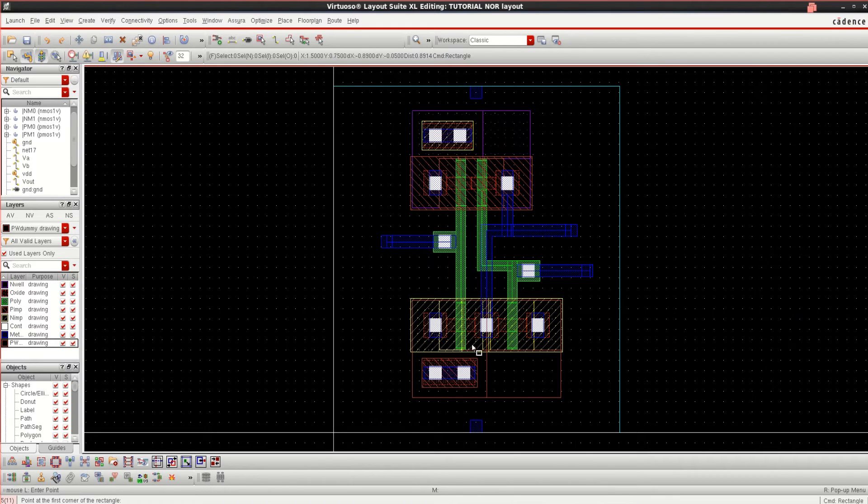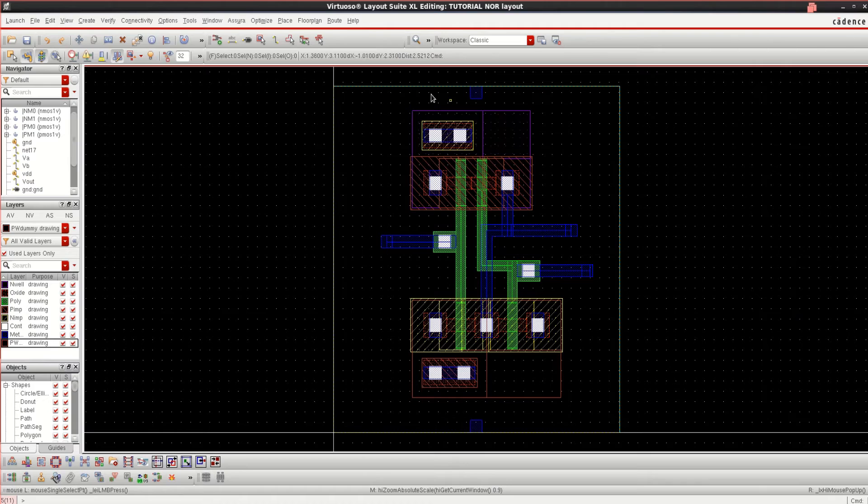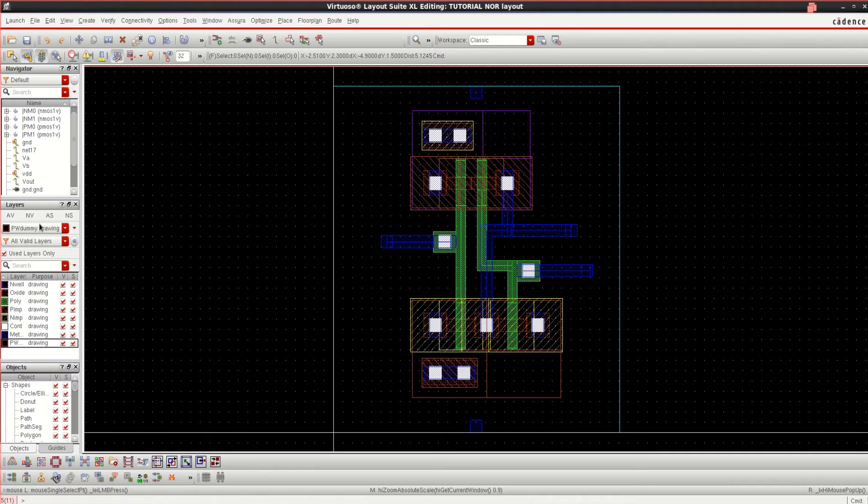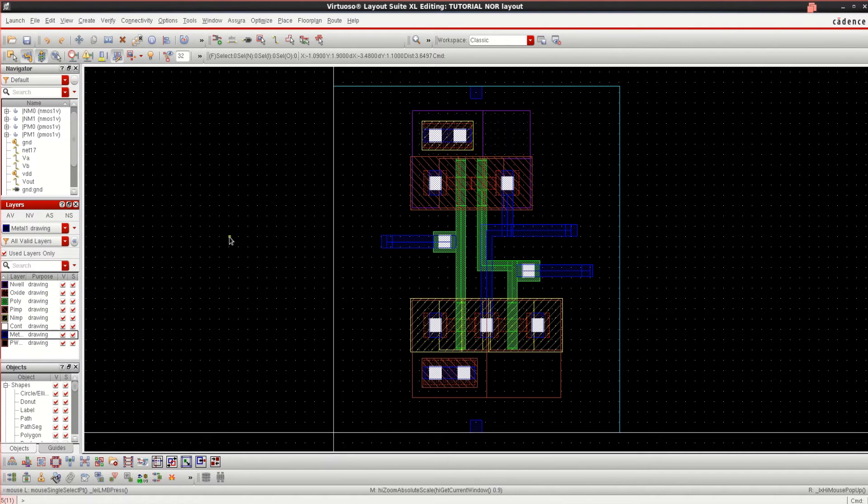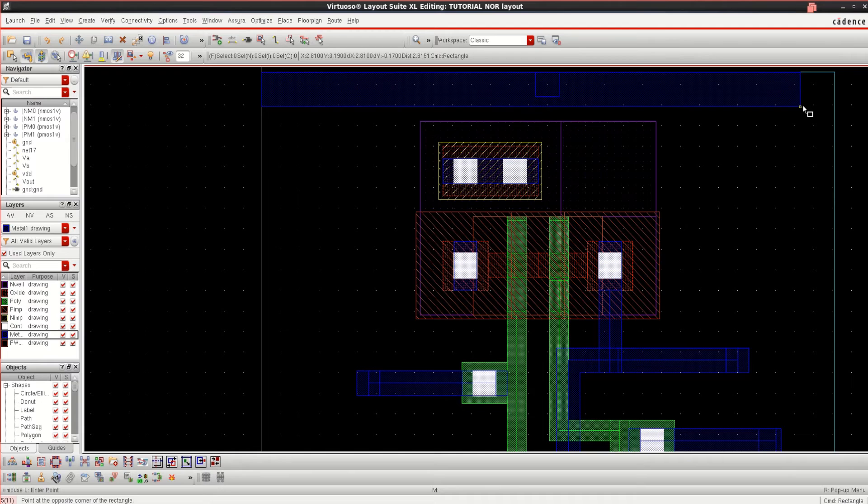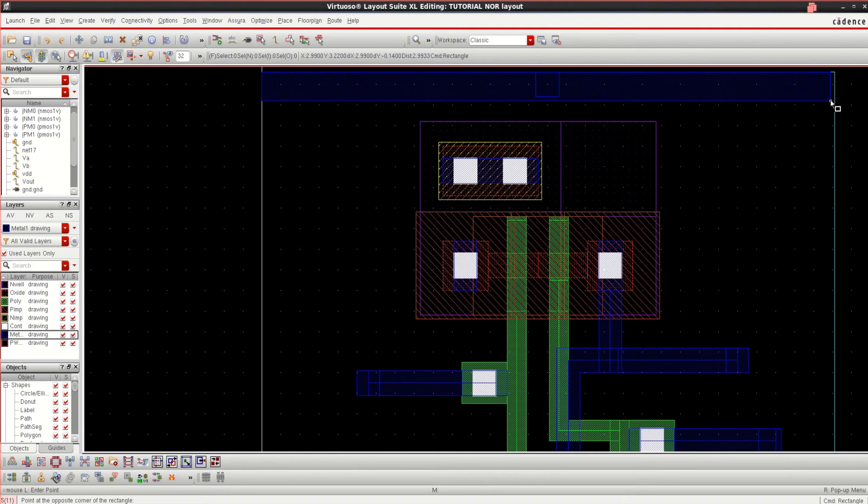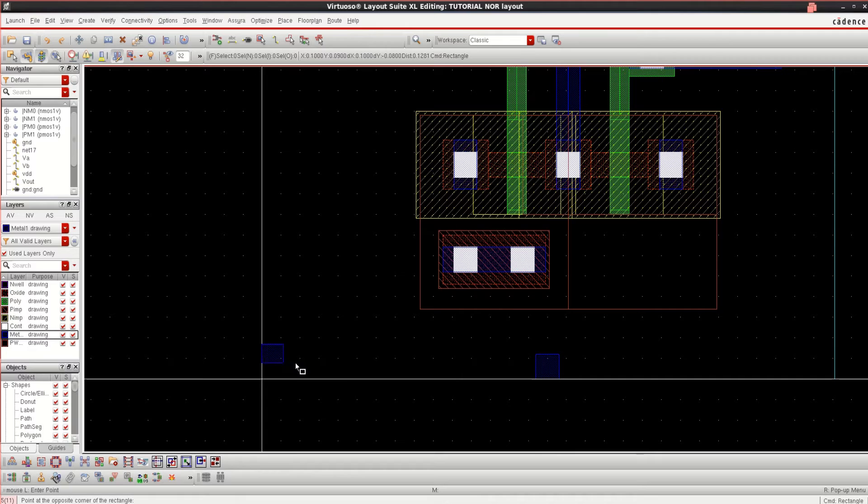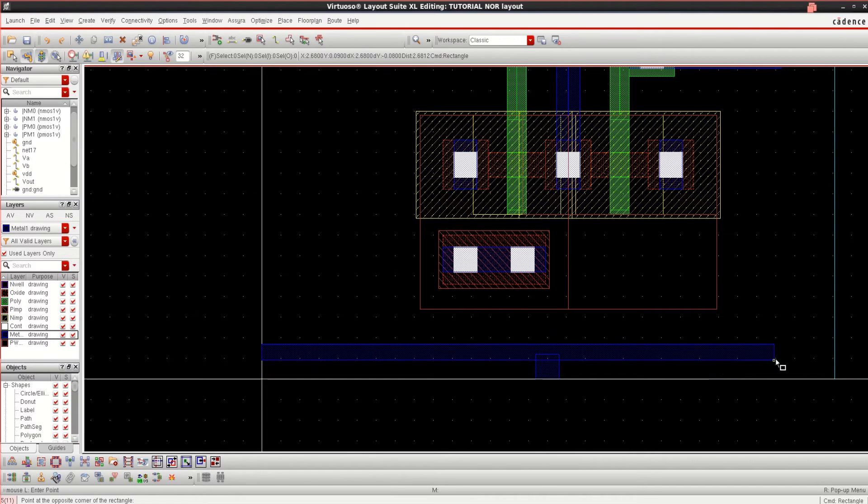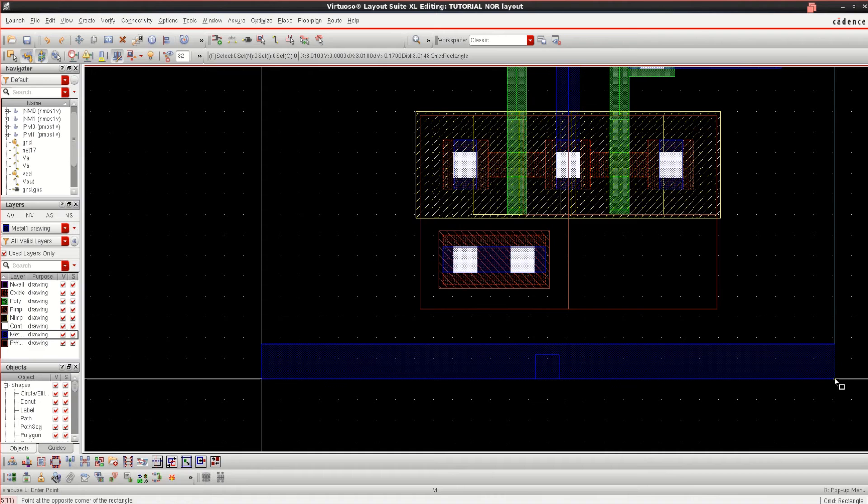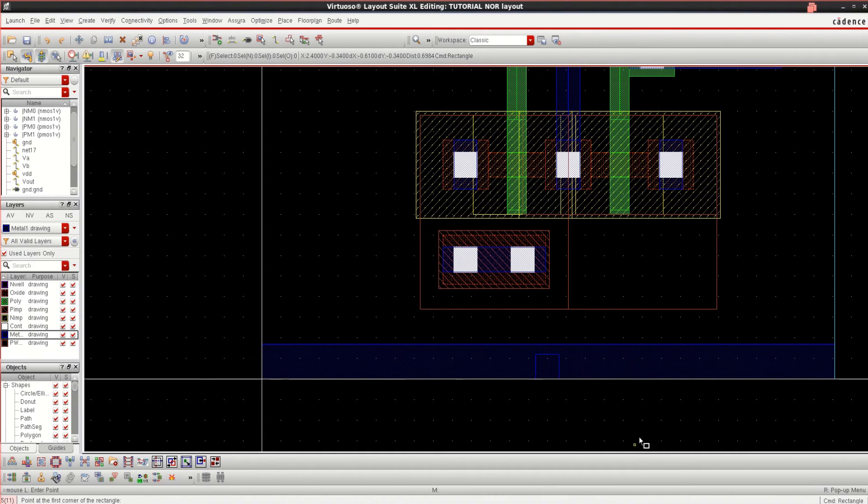These two transistors are connected to the ground. We can have VDD rail and ground rails. To do that, select the metal, press R to have a rectangular path. Right from here, you can have this. Similarly, for ground.